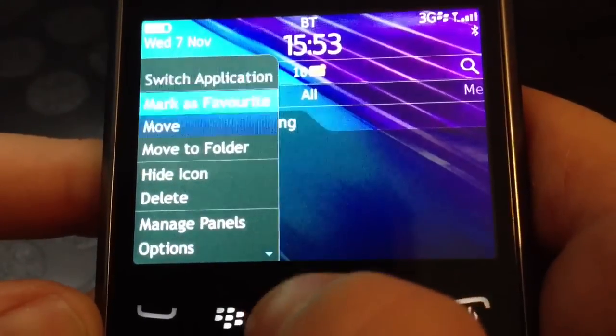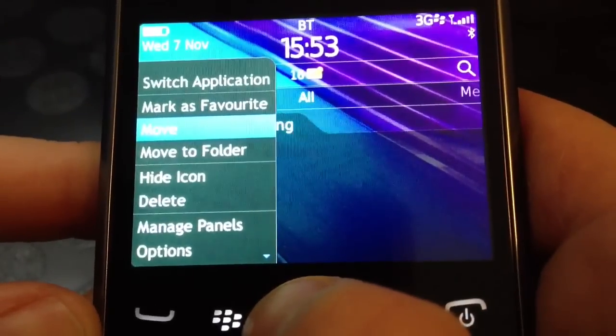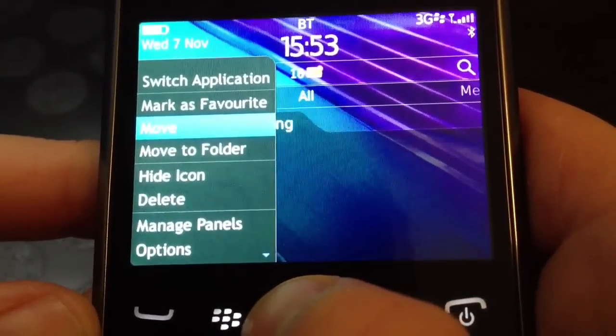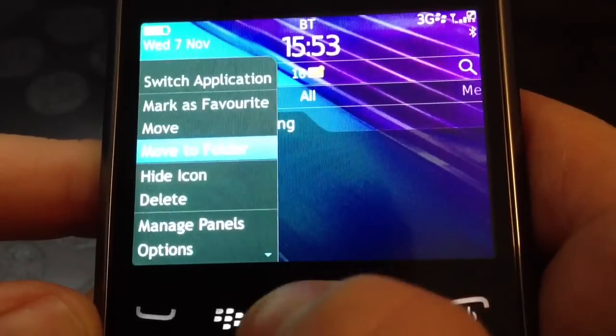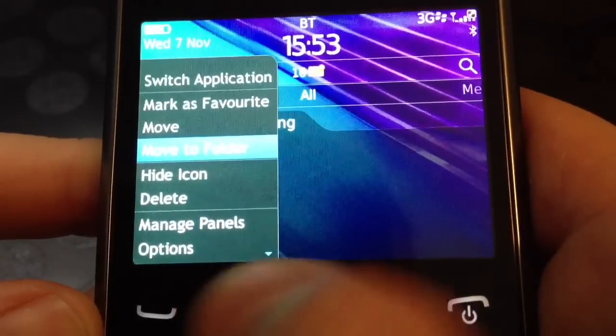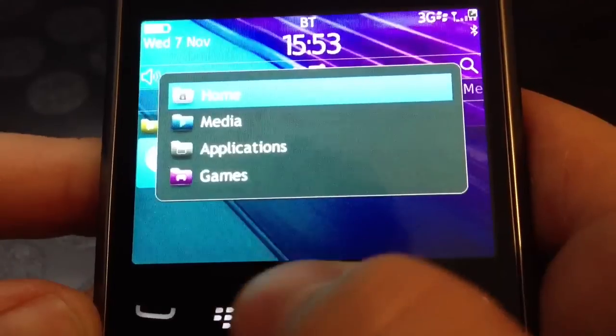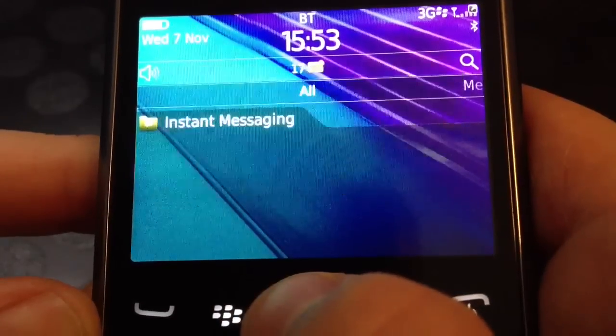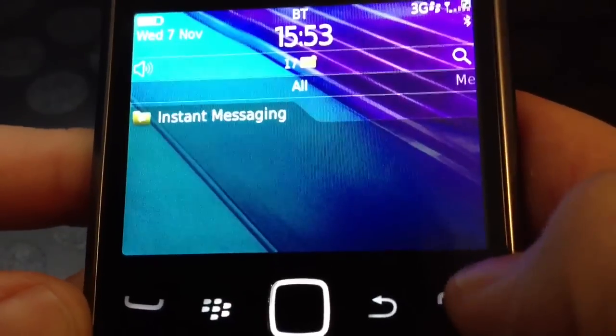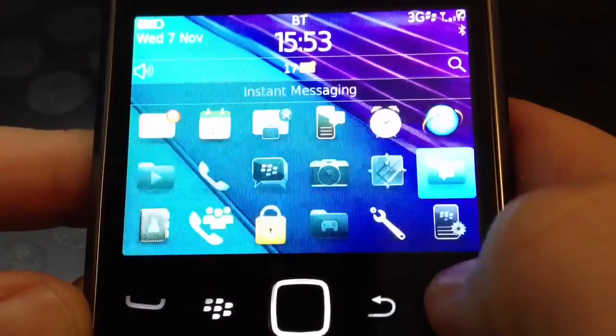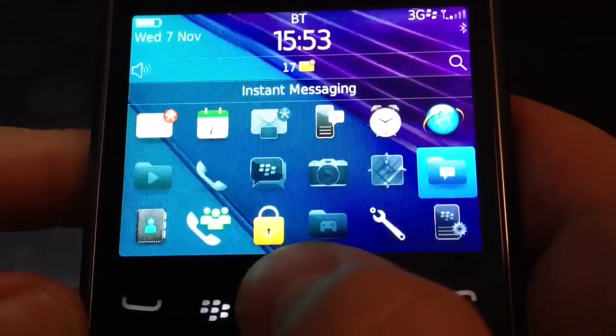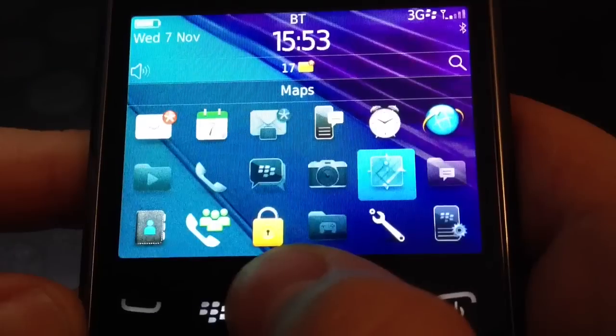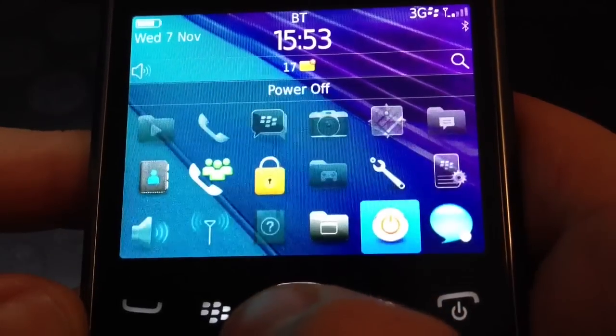Personally, what I like to do here is move this to the main desktop so you know where it is. And you do that by clicking the options button, move to folder and then click home. You can then press the red button again for the call cancel and it is now sitting on your home screen.